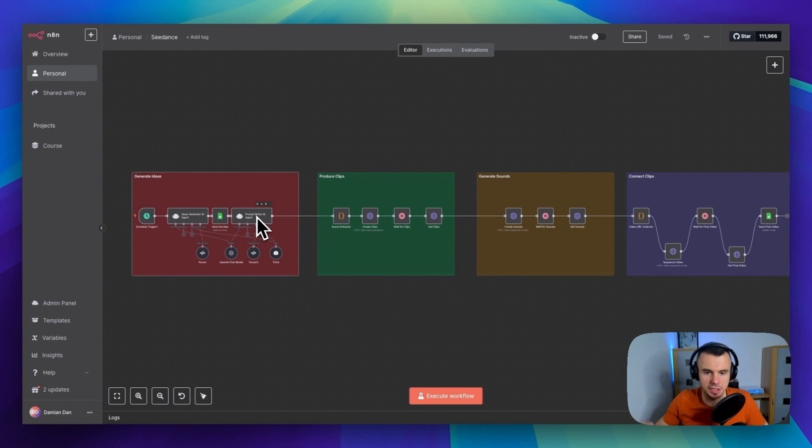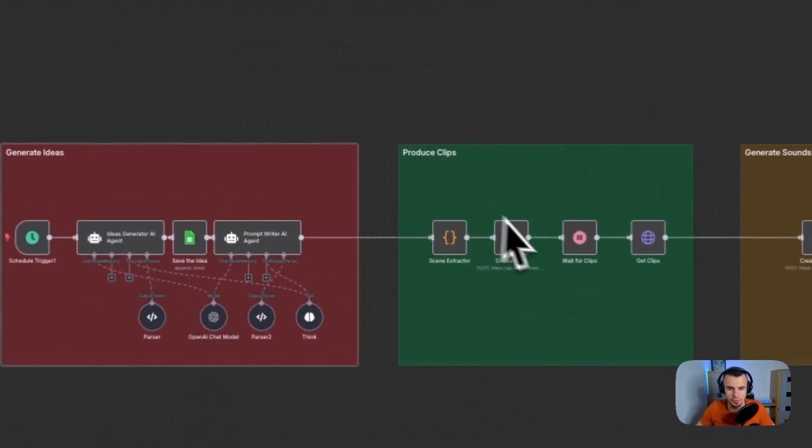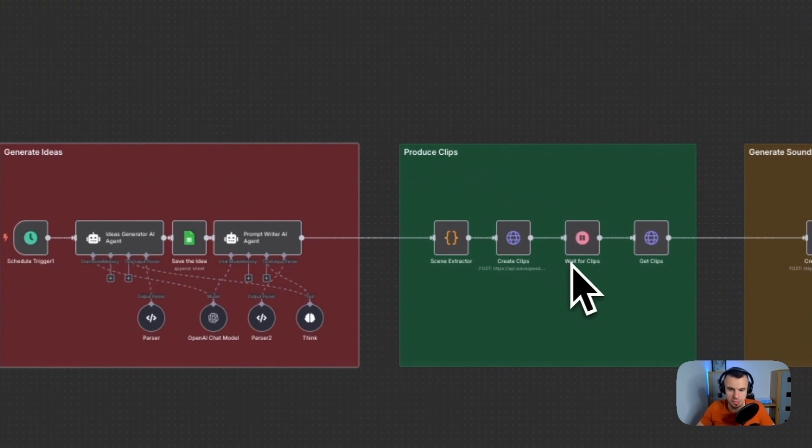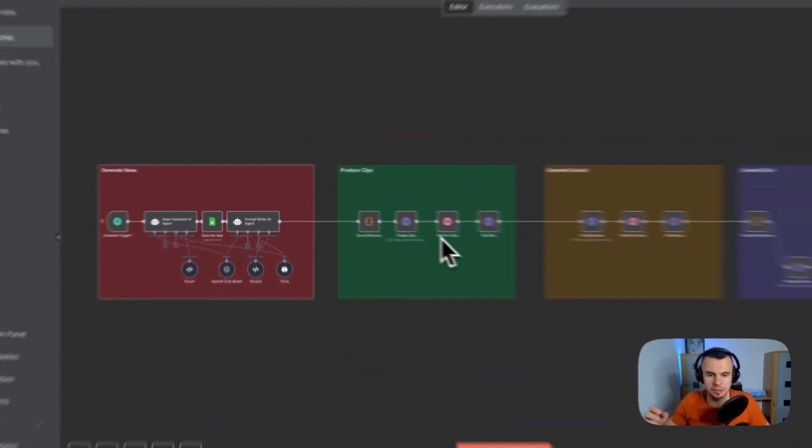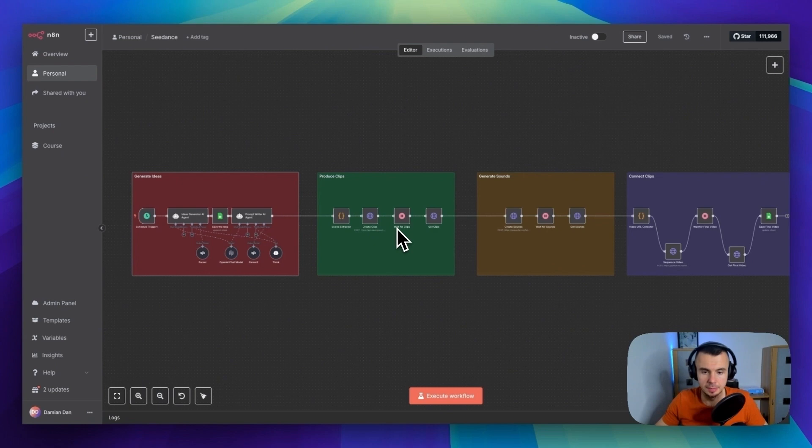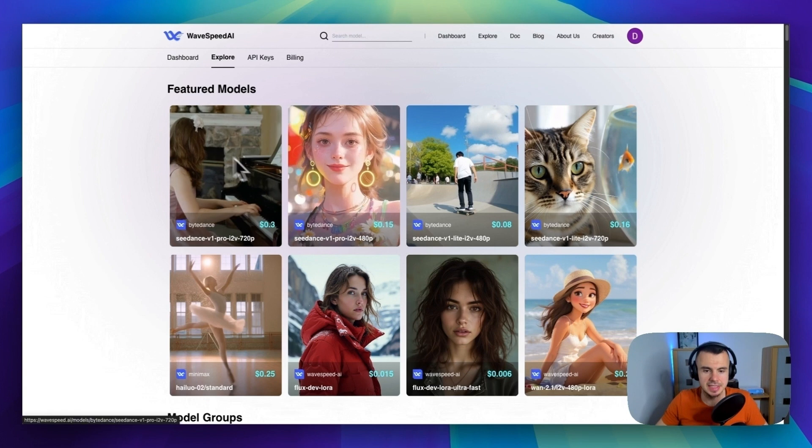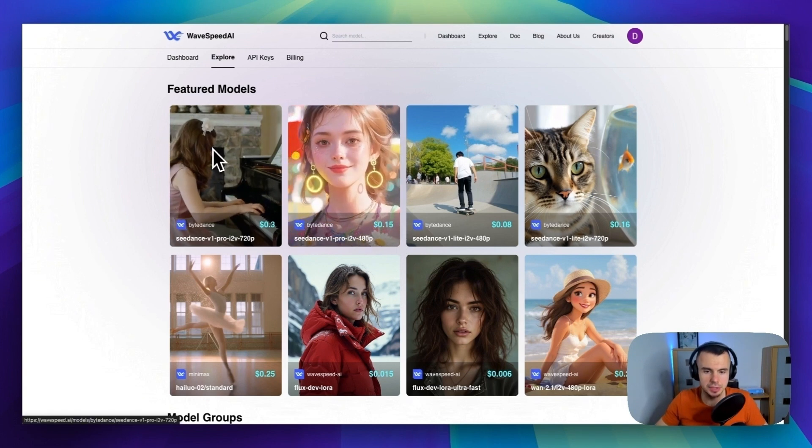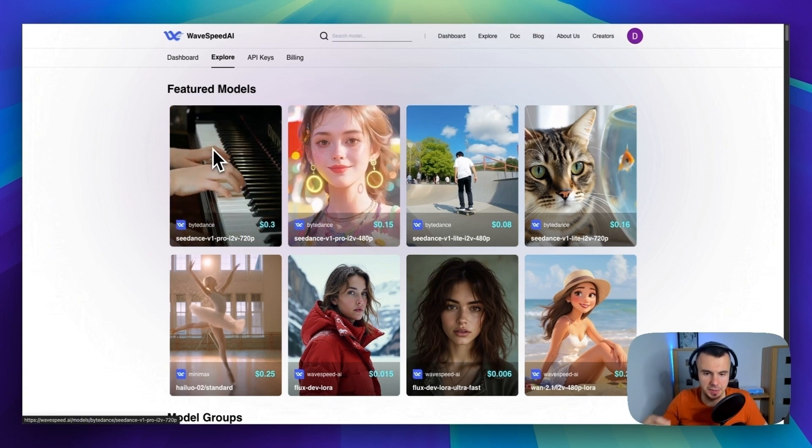Now we move into clip production. So this is where we connect to Seedance, but we are not going directly to ByteDance, the team behind Seedance. We are using instead, we are using WaveSpeed AI.